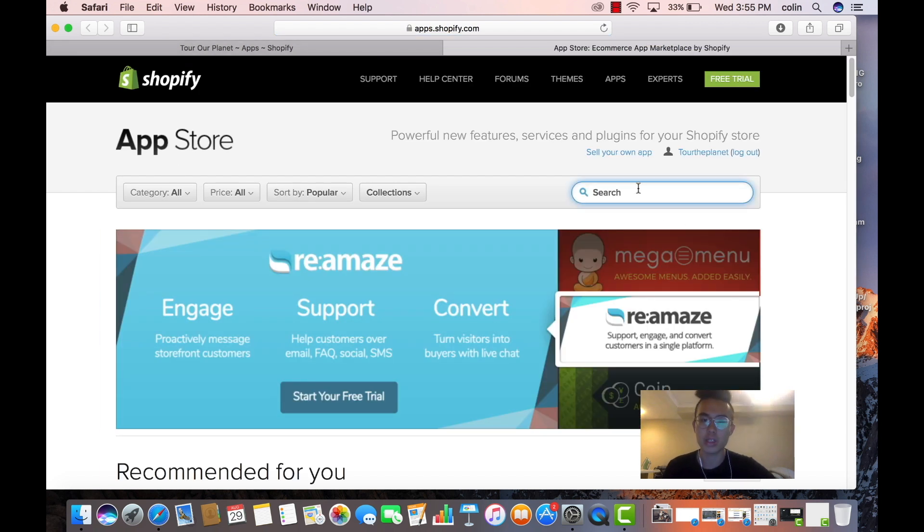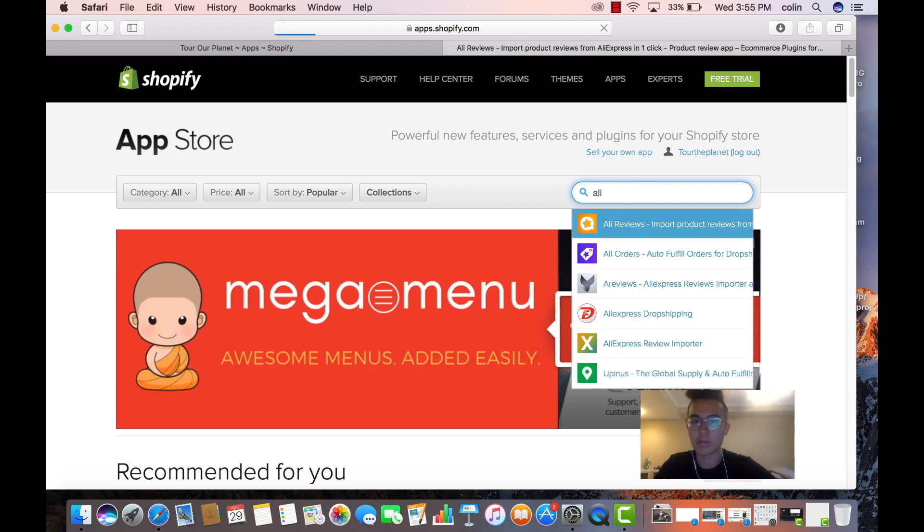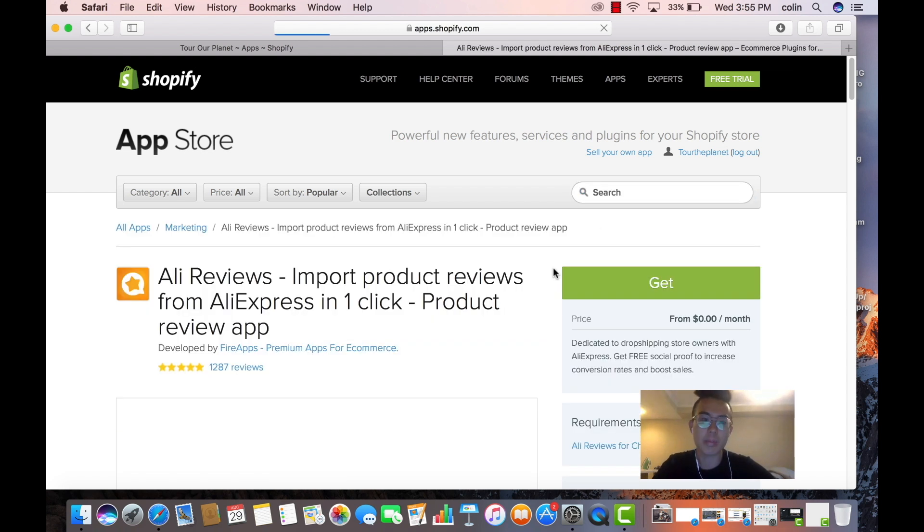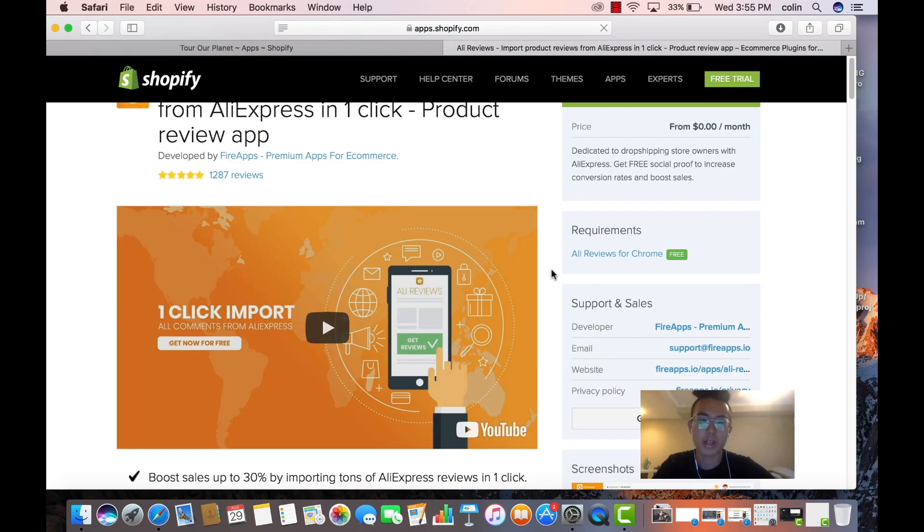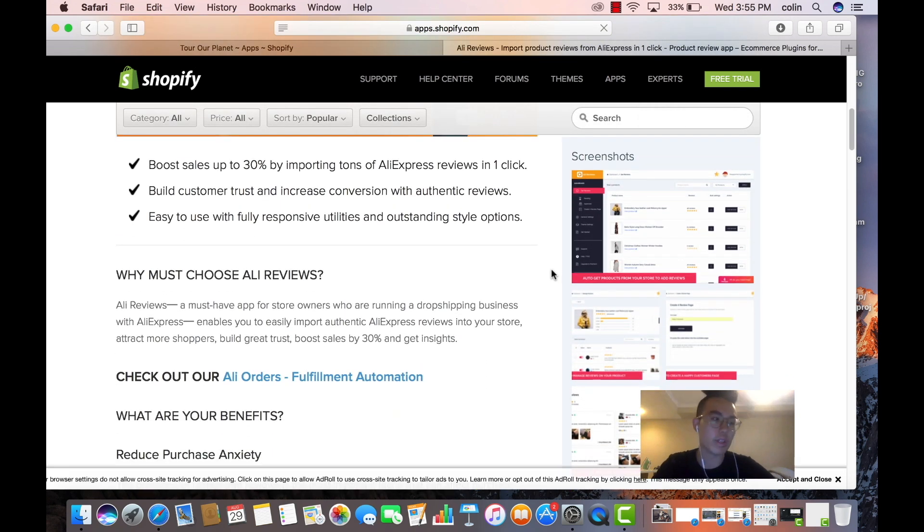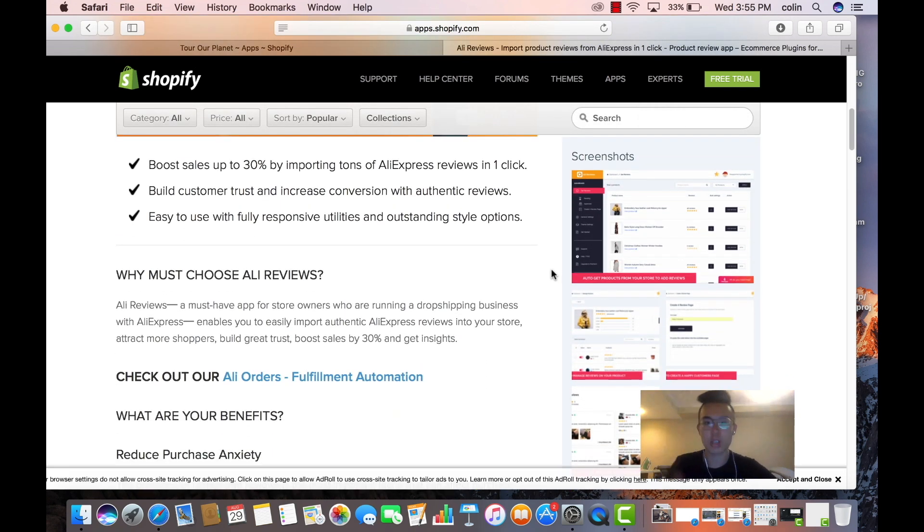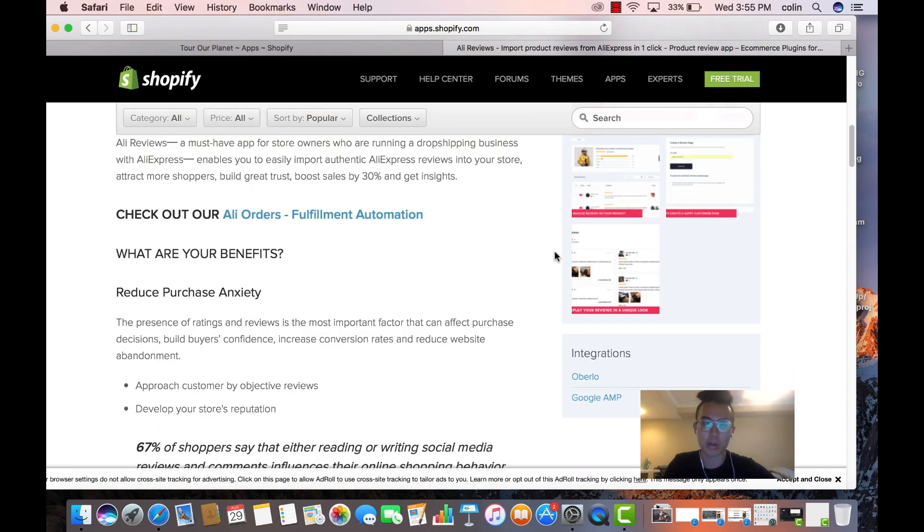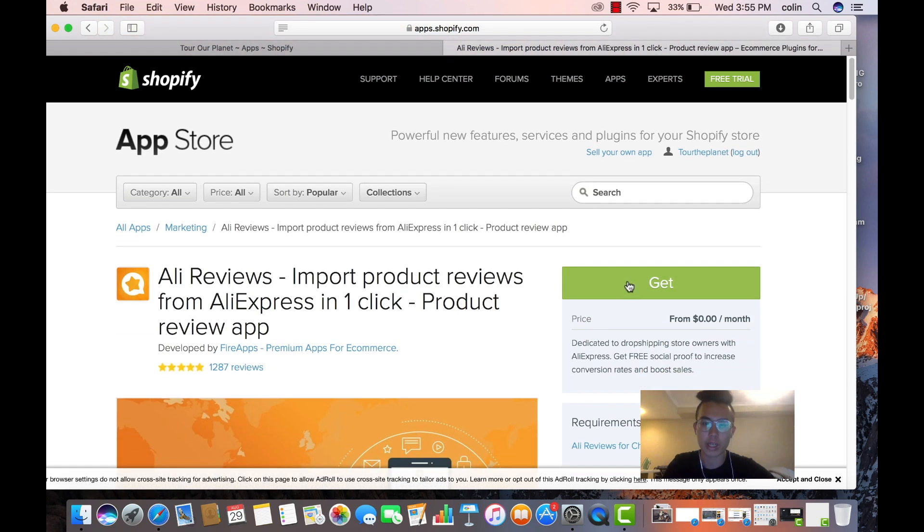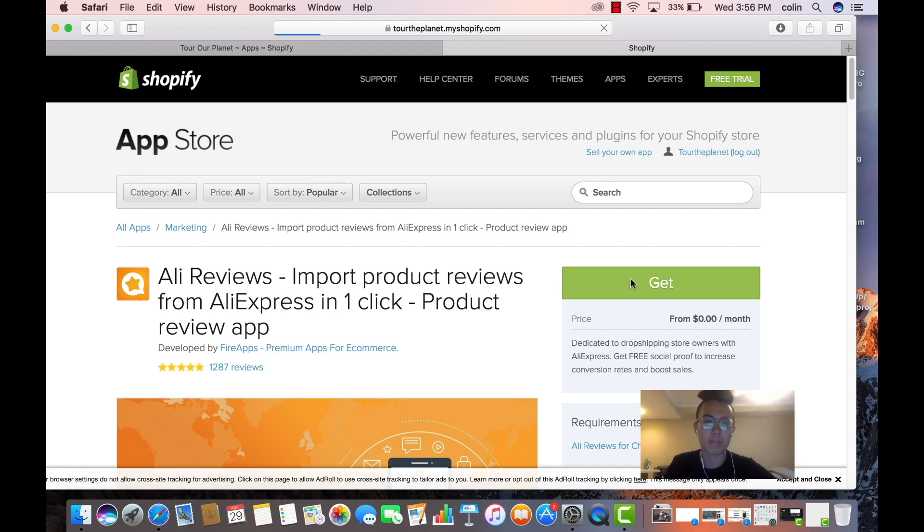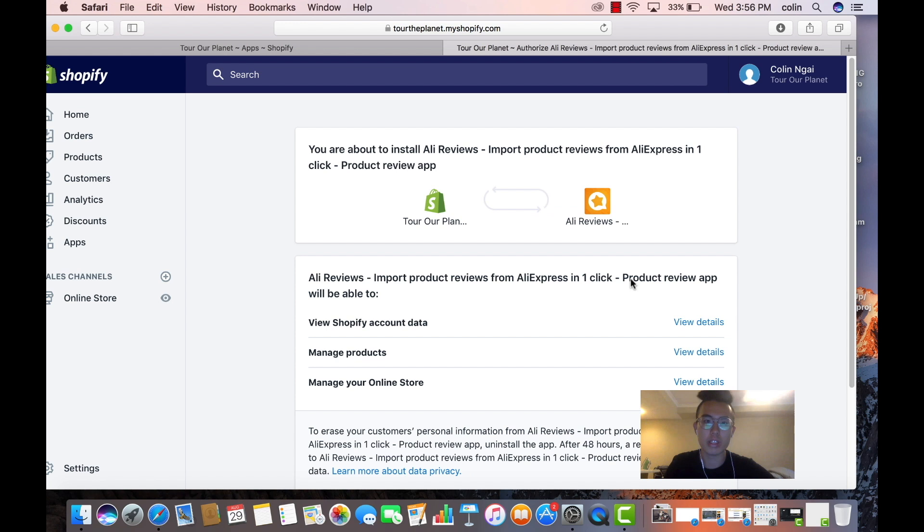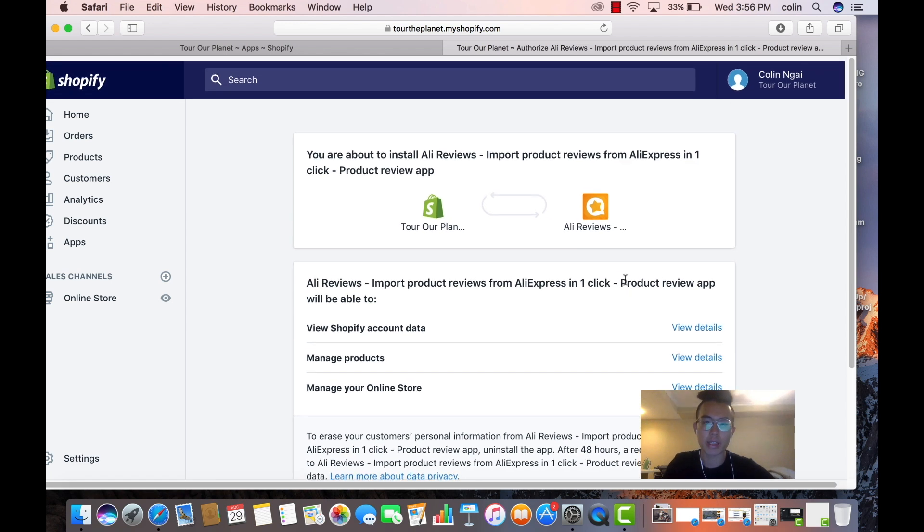All right, so the first one, we're just going to go in alphabetical order. We're going to Ali reviews, and this basically allows your site to have reviews. You know how Amazon has reviews? This app will allow you to have reviews. So we're going to get this app. Now note, I want to make a distinction here that these will be trial periods and some of them will cost money.